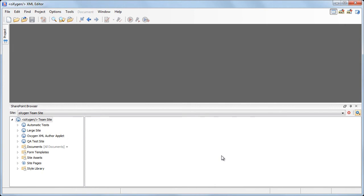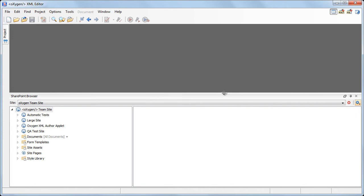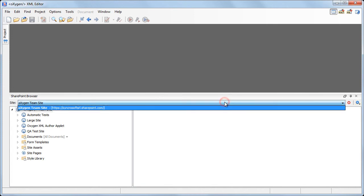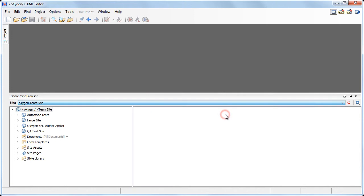Oxygen automatically connects to the SharePoint repository. Note that if you have already defined SharePoint connections, they will appear in the site drop-down list located at the top of the view.